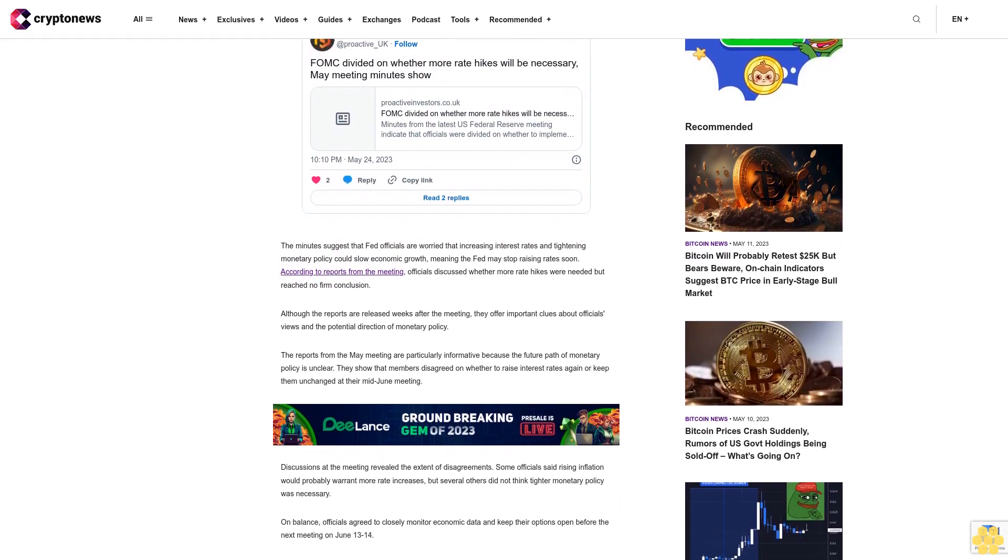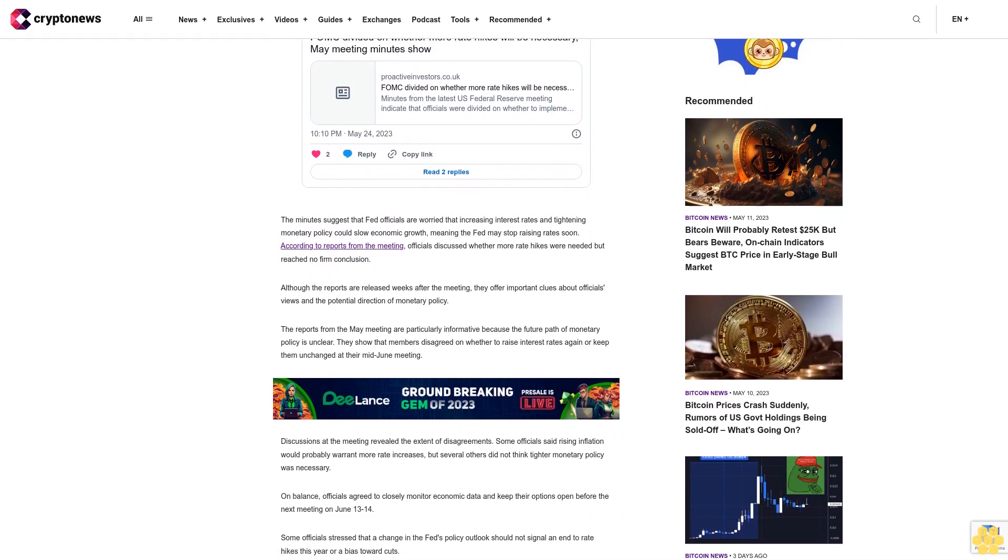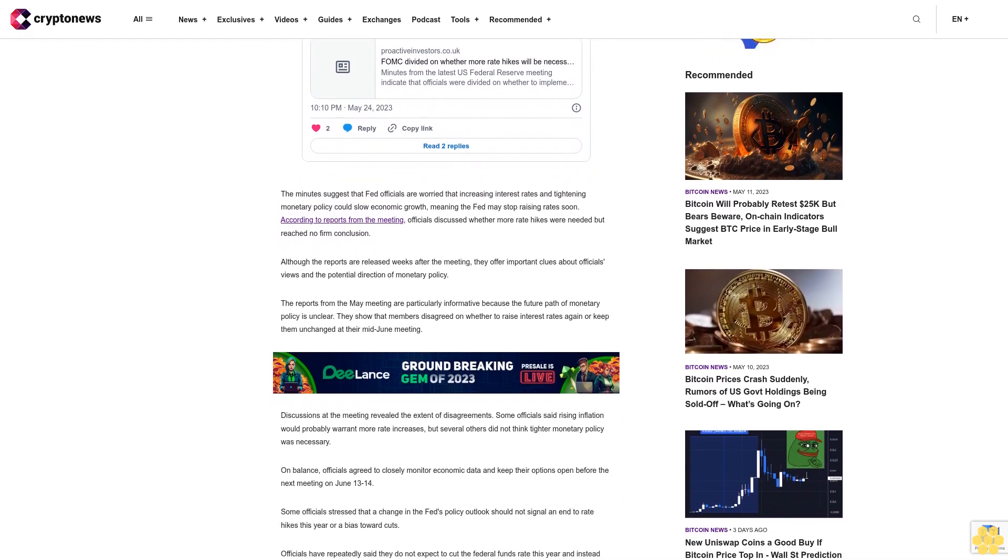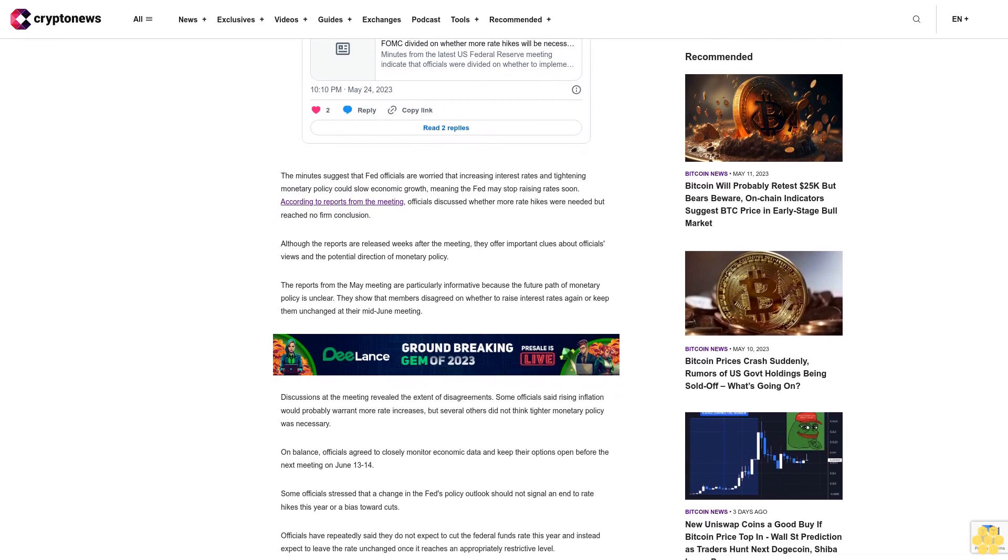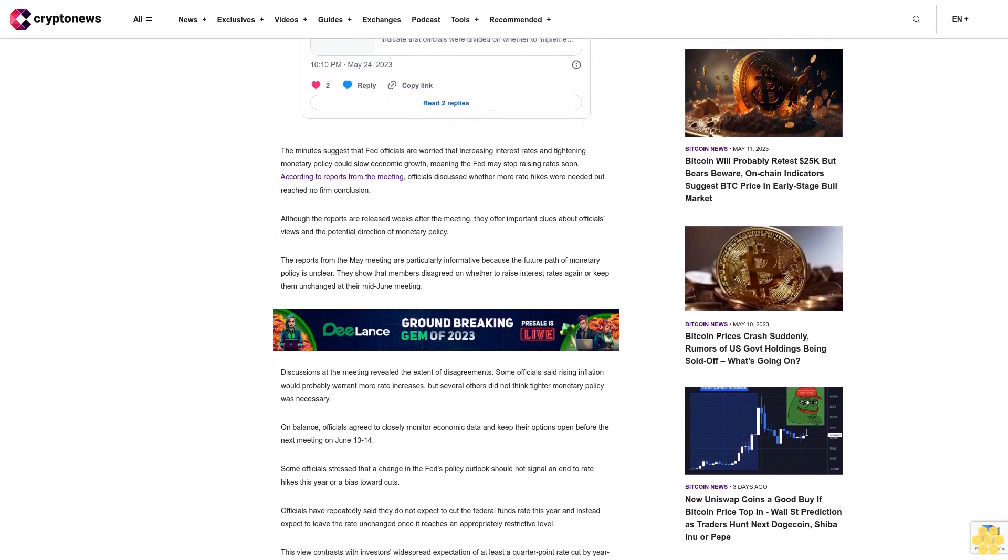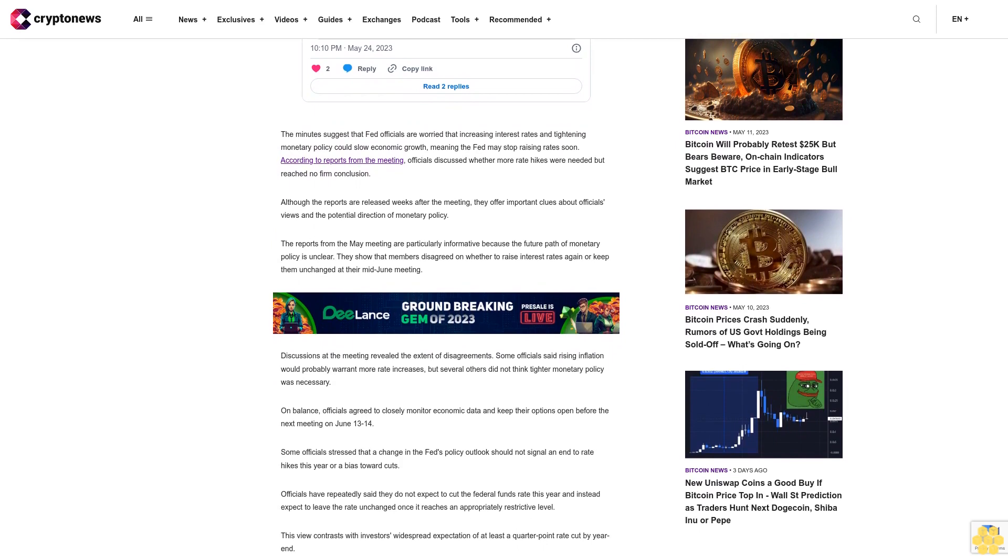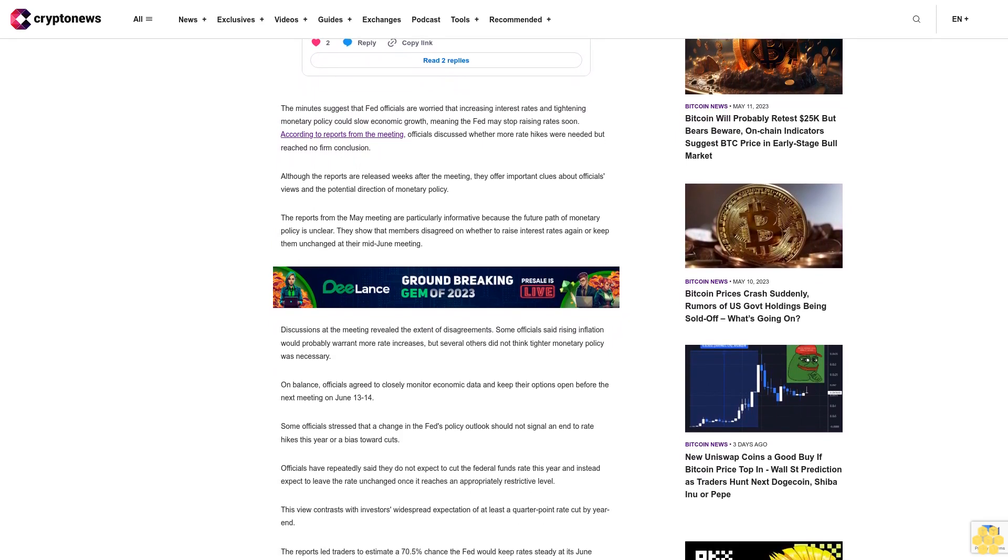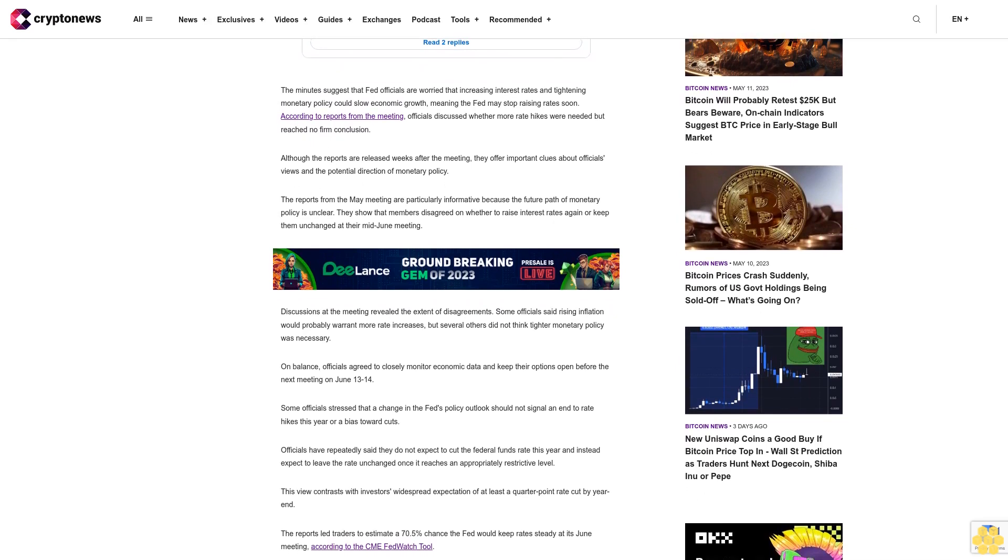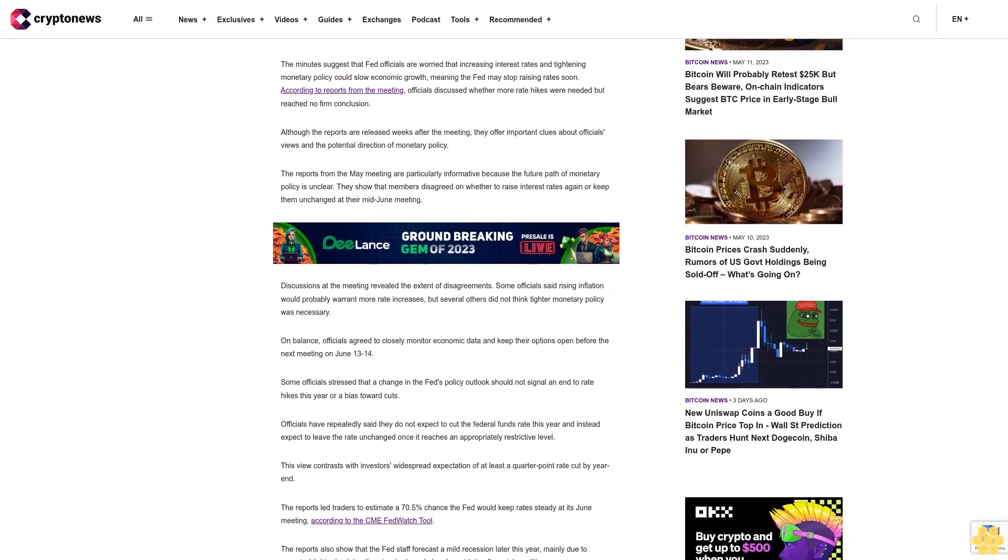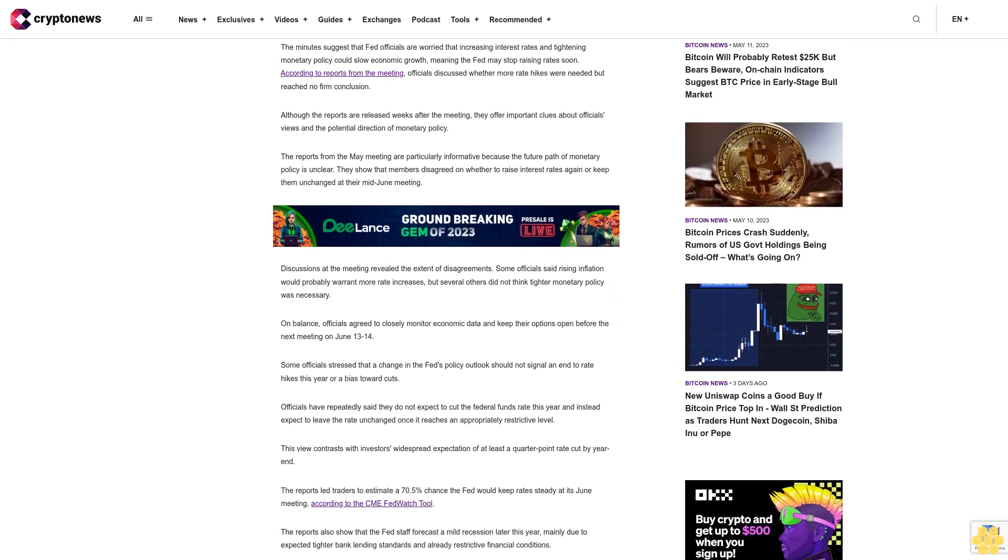The reports from the May meeting are particularly informative because the future path of monetary policy is unclear. They show that members disagreed on whether to raise interest rates again or keep them unchanged at their mid-June meeting. Discussions at the meeting reveal the extent of disagreements. Some officials said rising inflation would probably warrant more rate increases, but several others did not think tighter monetary policy was necessary.